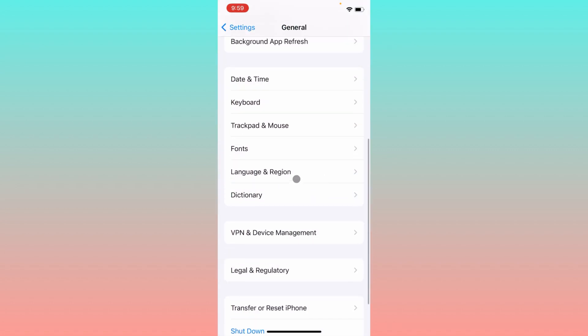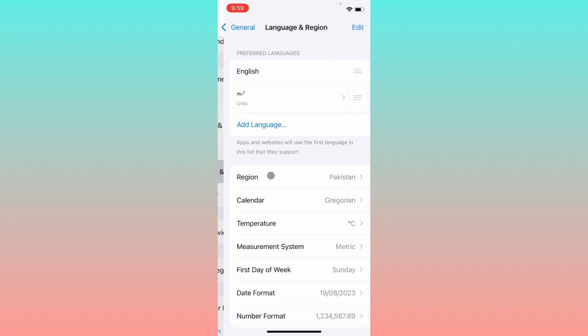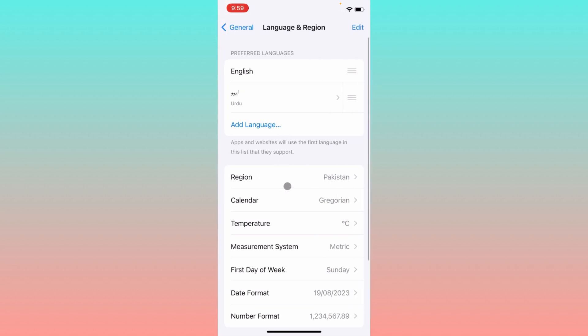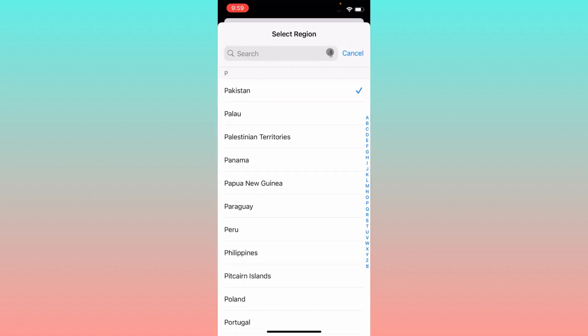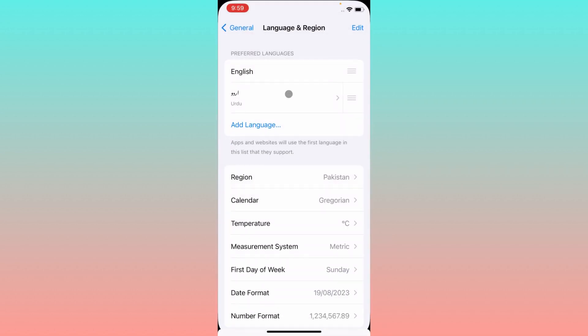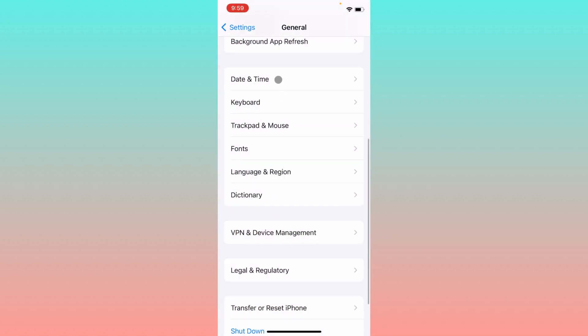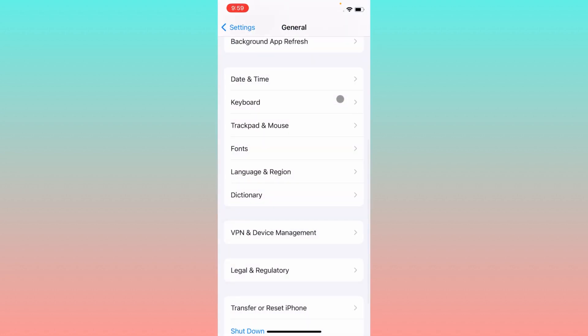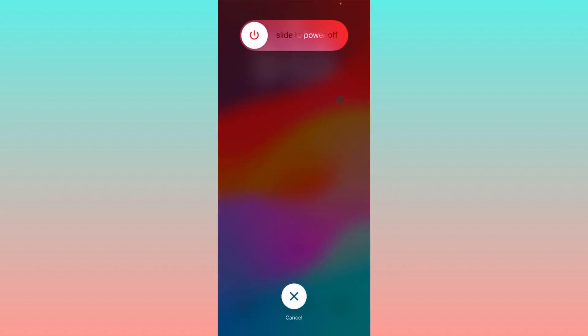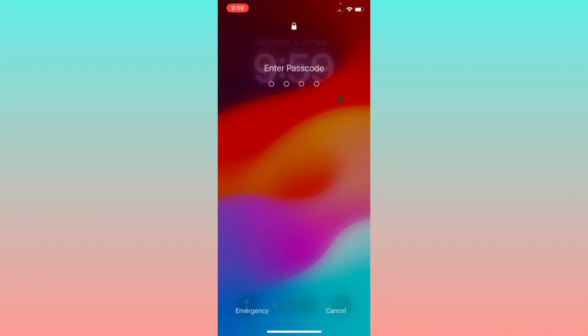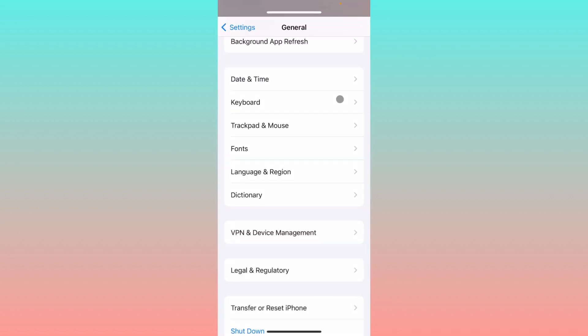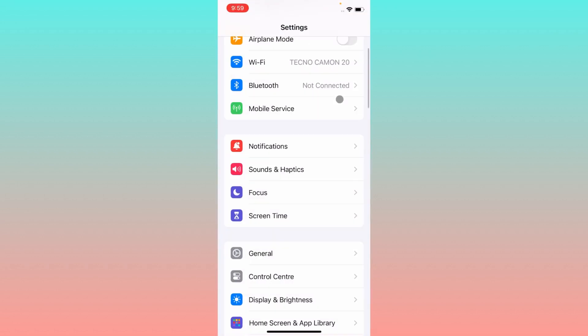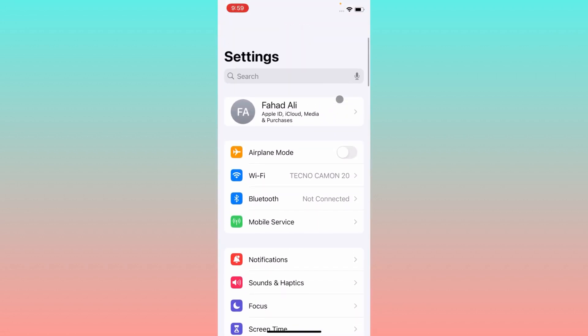Simply you have to click on Language and Region and select your region according to your country. After doing this, you have to go back, click on Date and Time, make sure that date and time is set on automatically. After doing this, you have to go back.